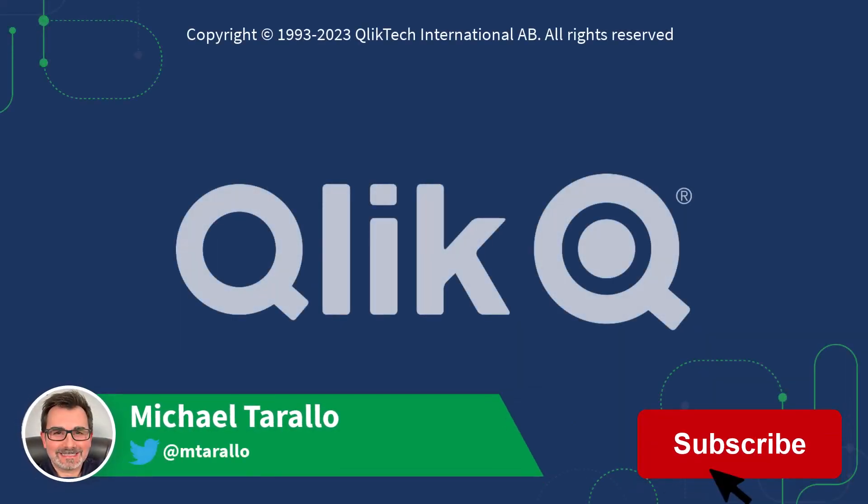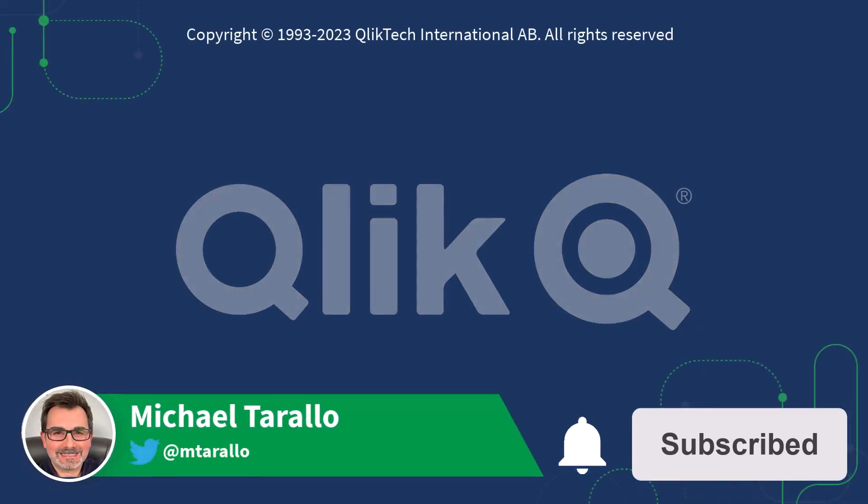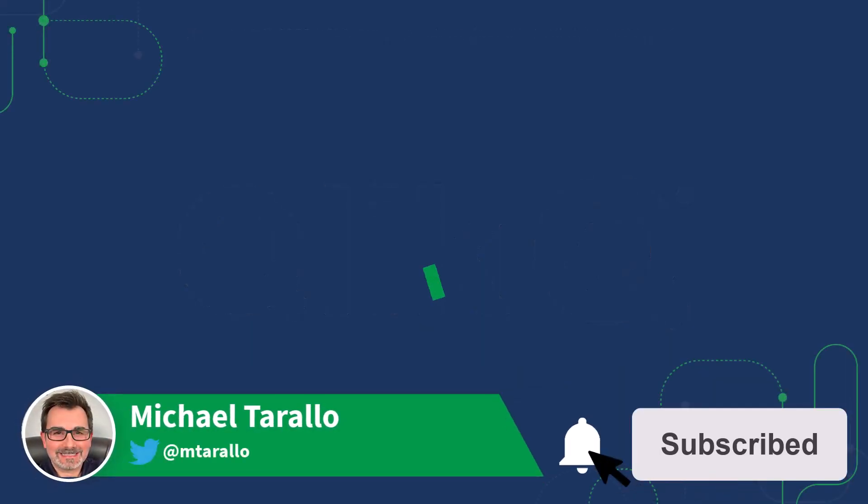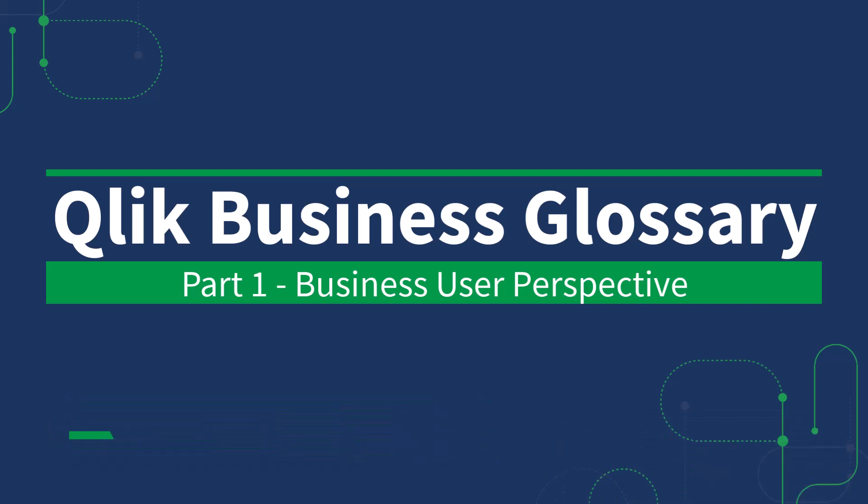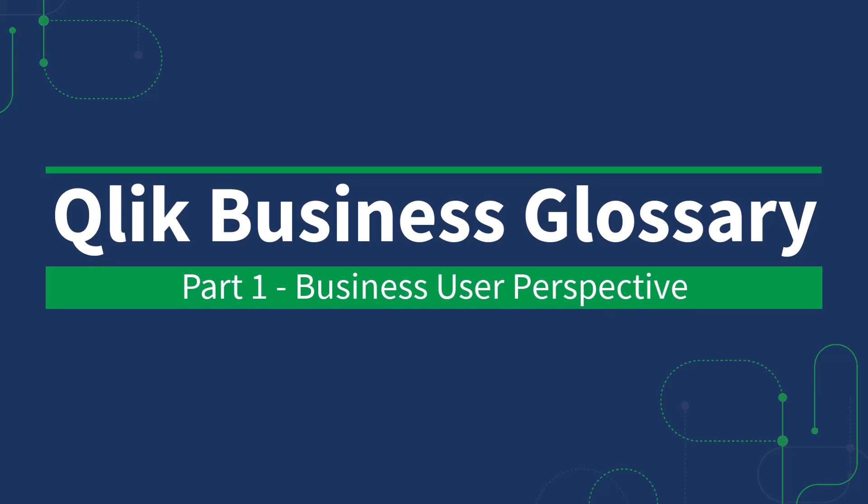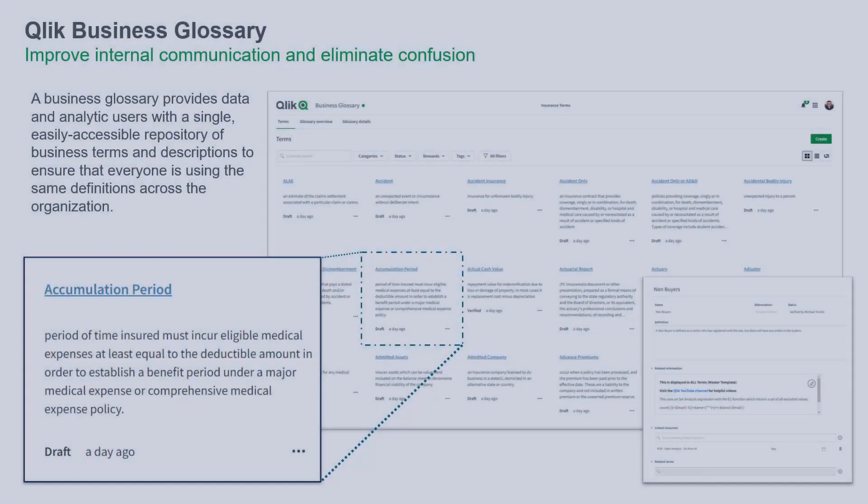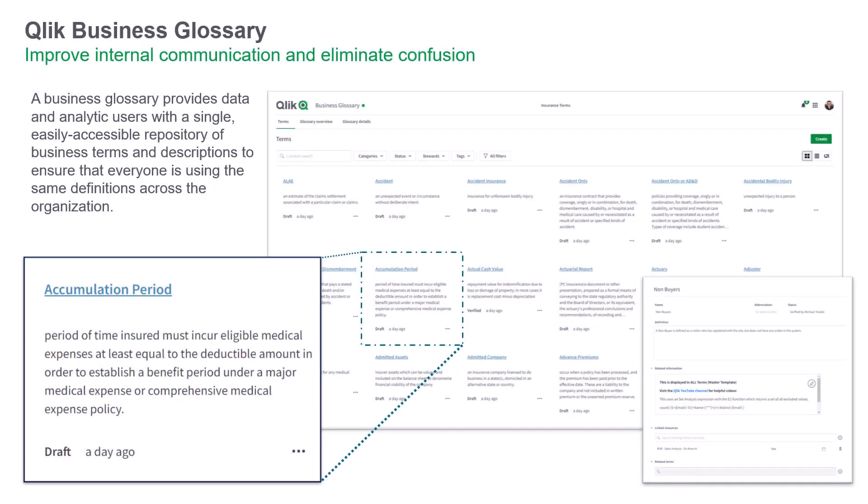Hey guys, this is Mike Tirallo with Qlik. This is part one of a multi-part series which will educate you on Qlik's latest capability in Qlik Cloud, the Business Glossary. The Qlik Business Glossary will improve internal communication and eliminate confusion by ensuring that the same business terminology is used across the entire organization.